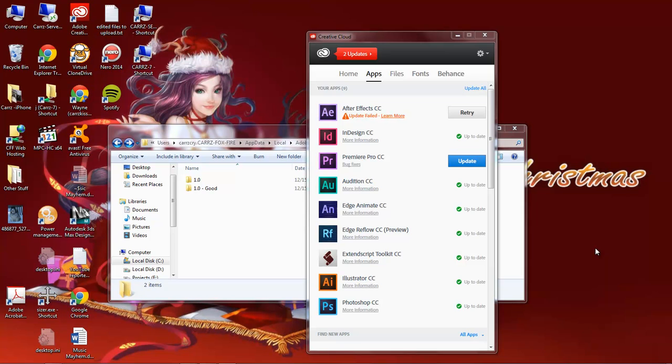What's up, Wayne Barron here with DarkFX.net, and we are in Adobe Creative Cloud. These are the updates, and it seems like there is a problem. A lot of people are having this issue, especially recently, with getting the updates for the new CC and even the CS6 updates are not coming through.